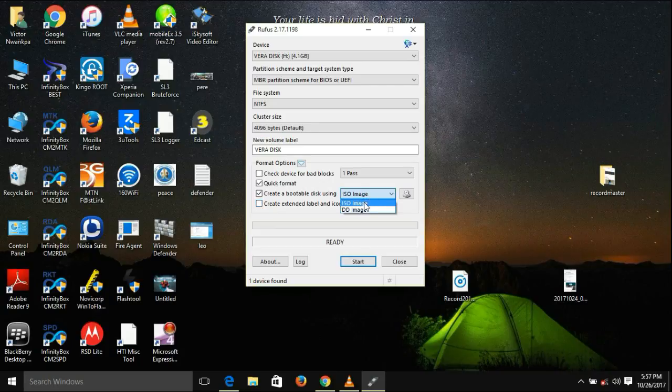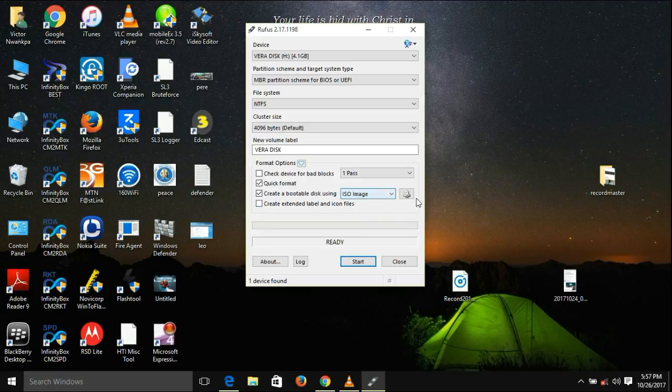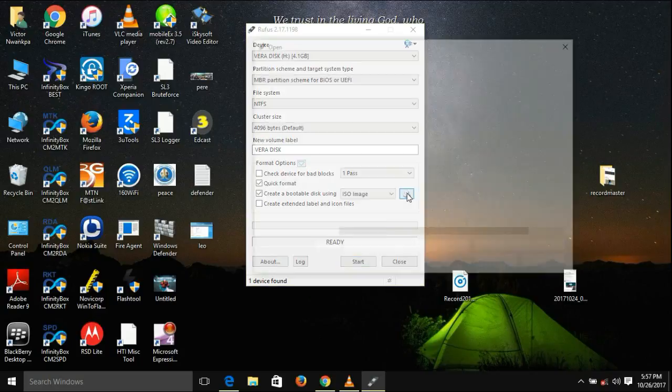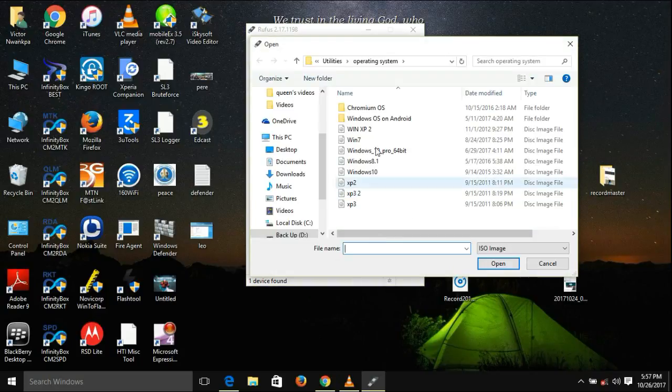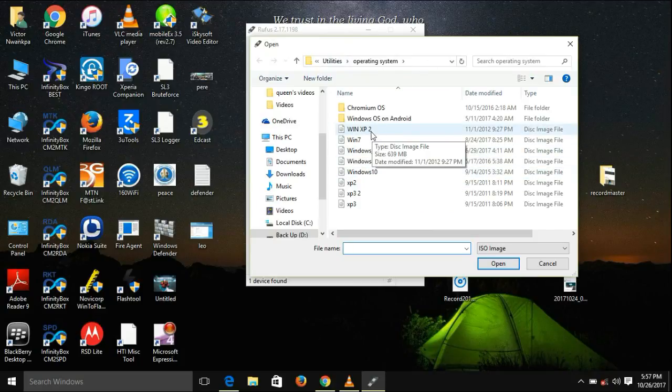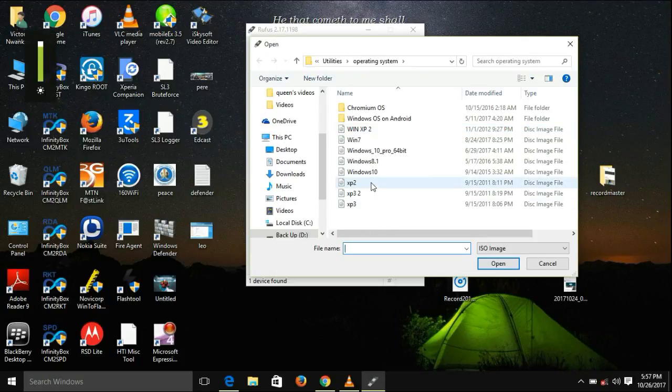Then make sure ISO image is selected here. Then here, you need to select the ISO image. Then you go to the ISO copy of your Windows XP.